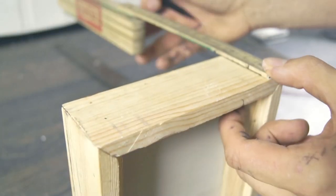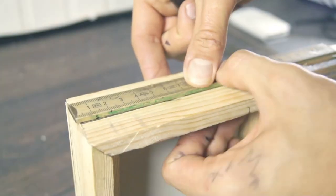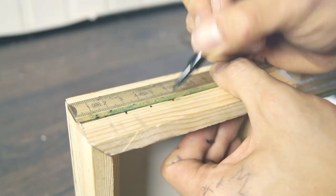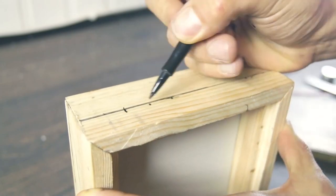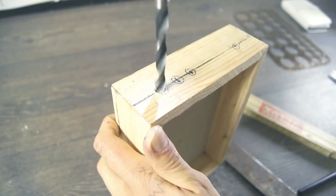Then I marked on the box frame where I wanted the power connectors to go through and then I drilled holes for them.